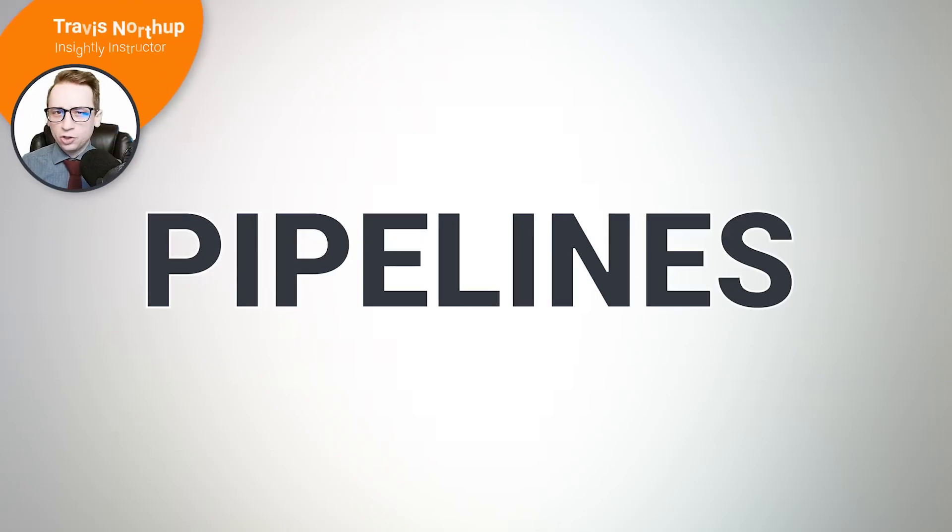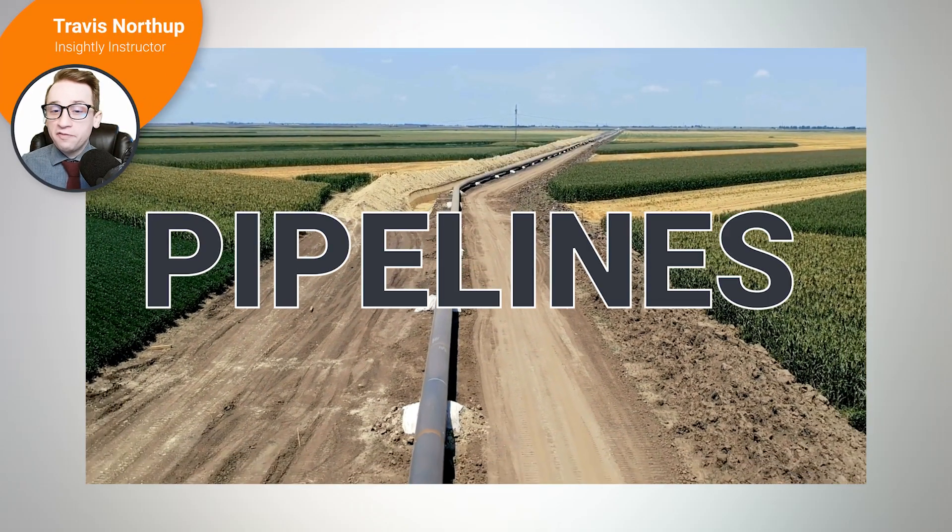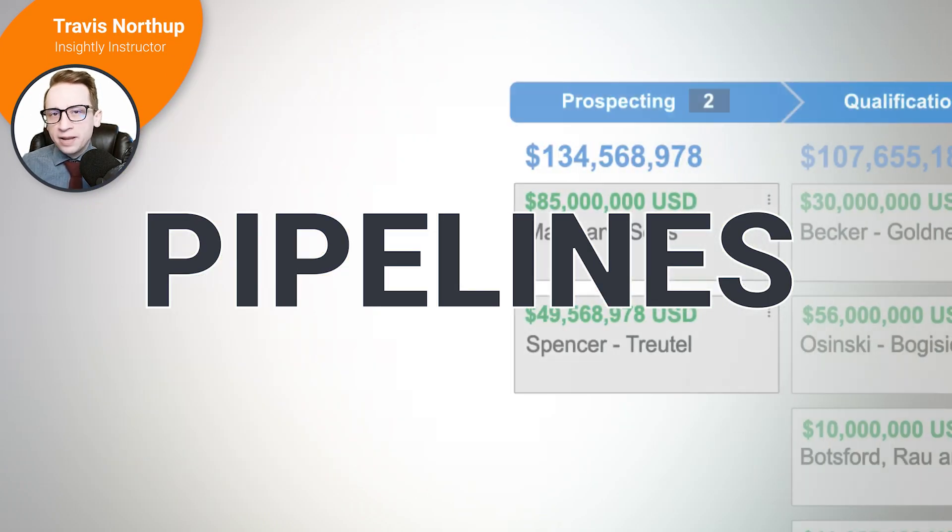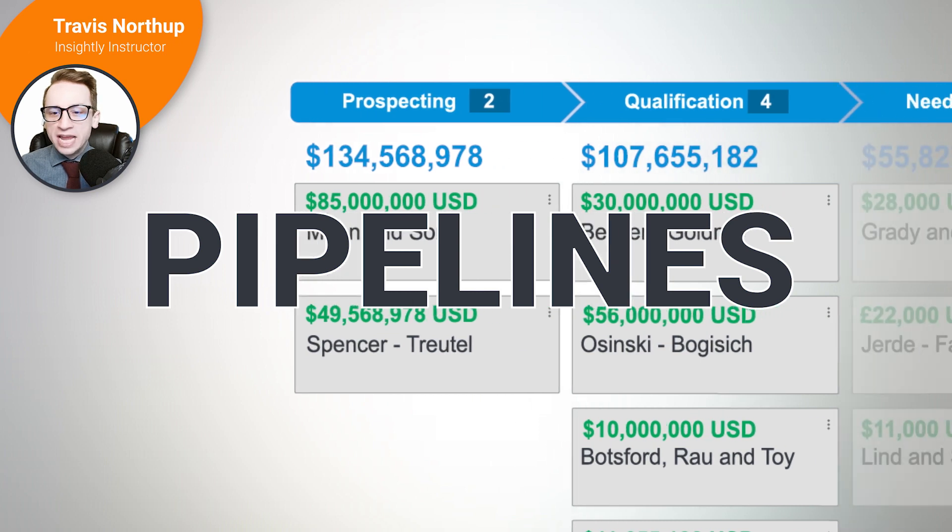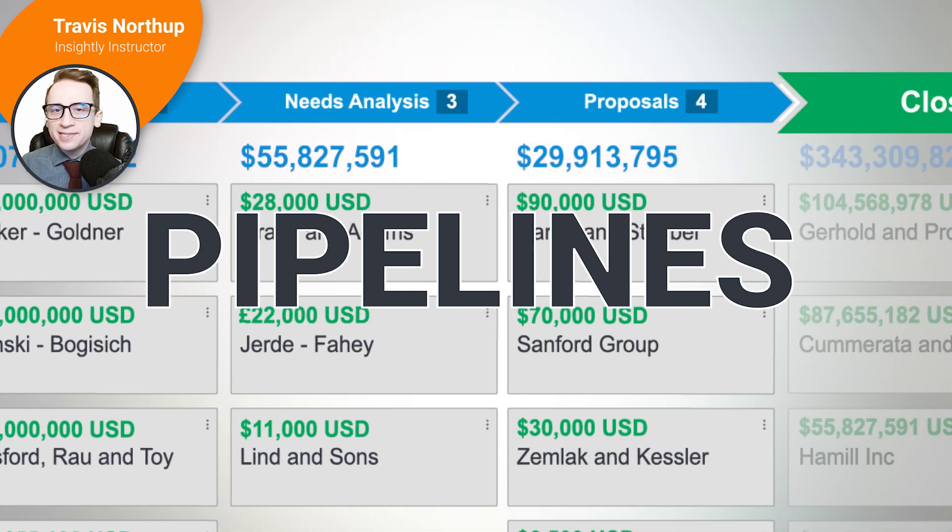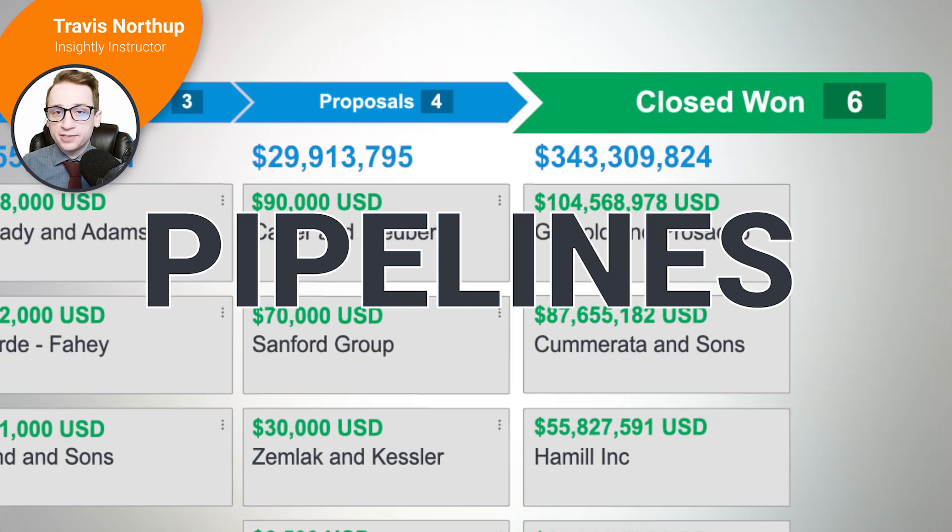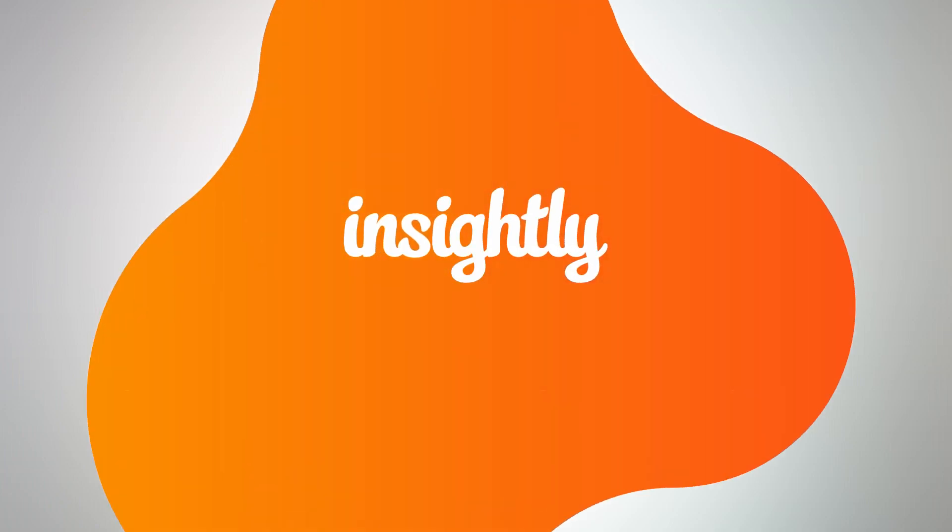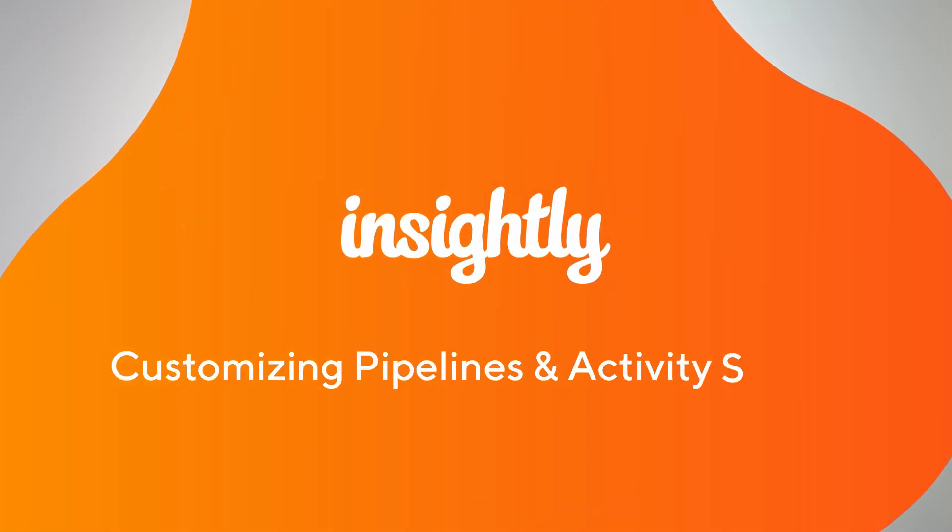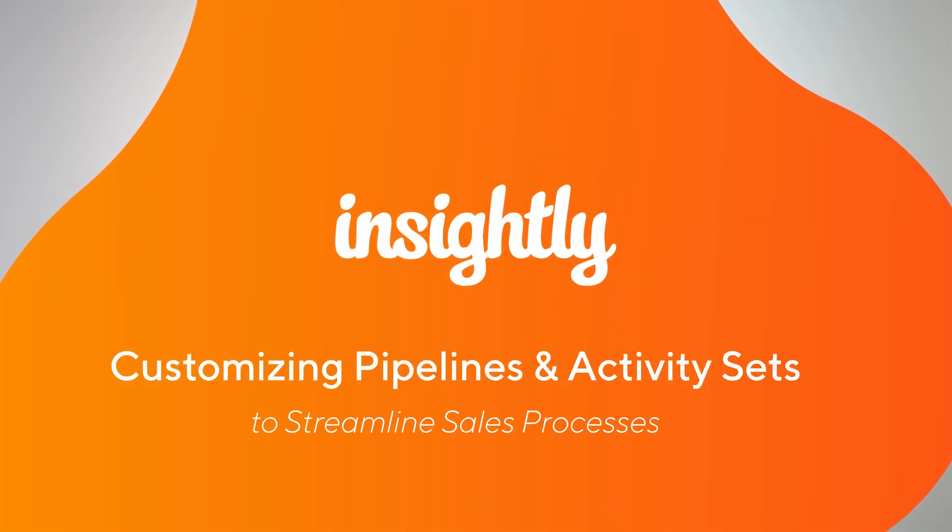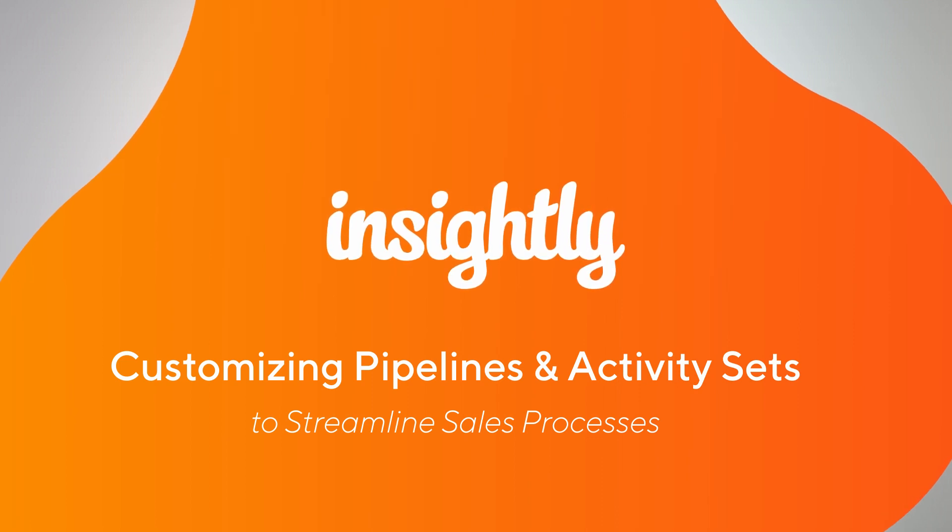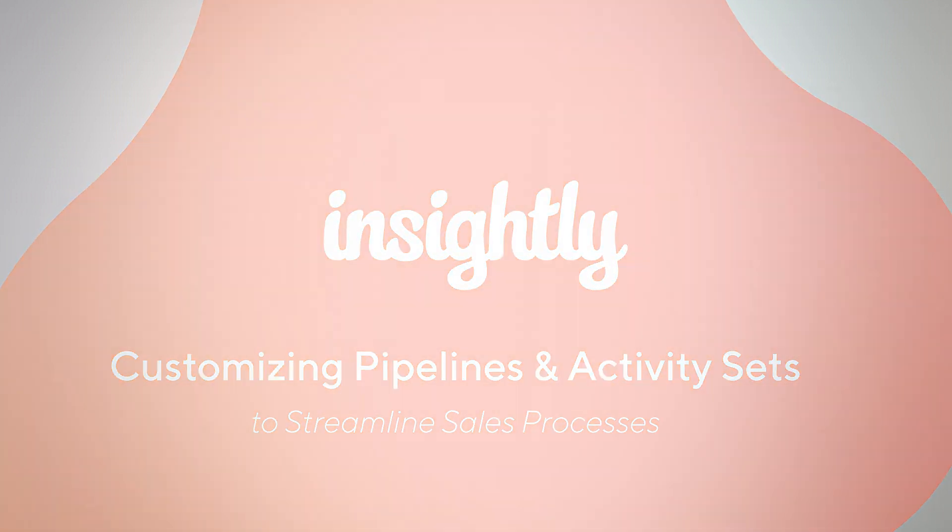Pipelines. Questionable for the environment, fantastic for managing deals, and ensuring your team follows a consistent and structured sales process. If you're not already familiar, a pipeline is a linear series of stages that can be set up for projects and opportunities in Insightly CRM.